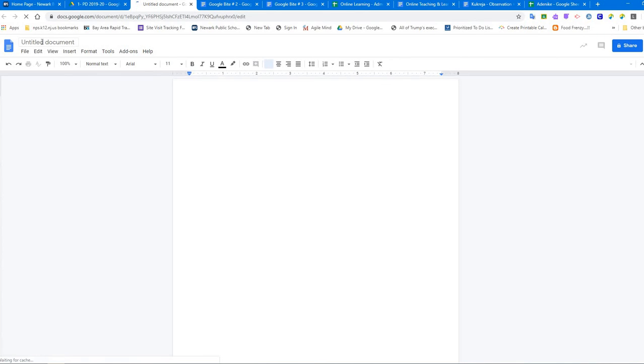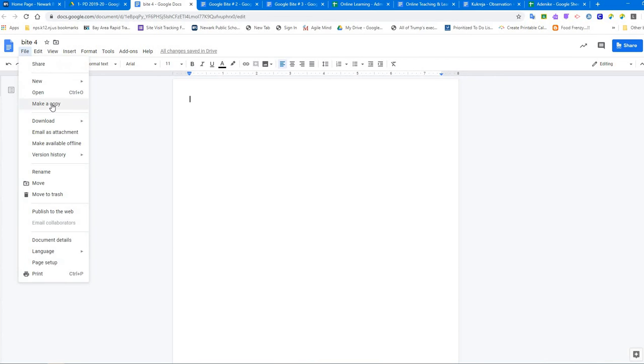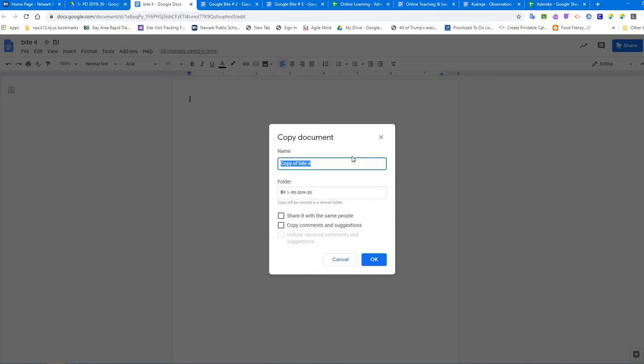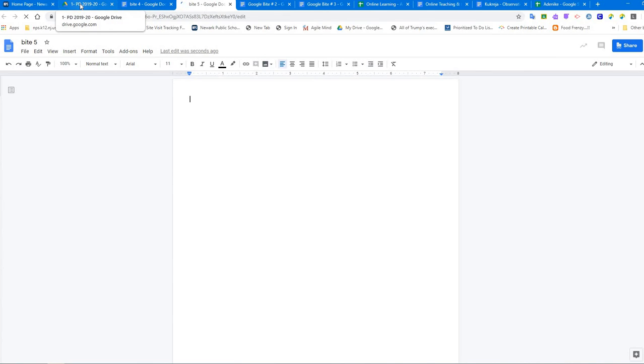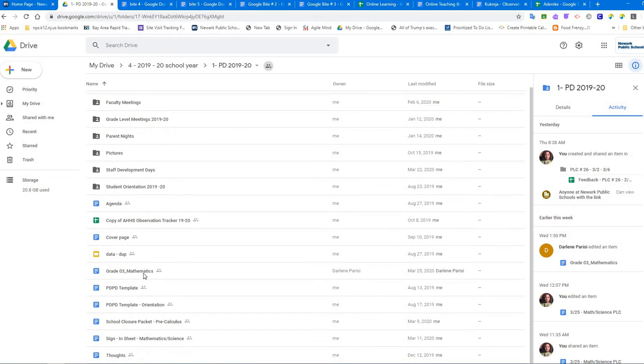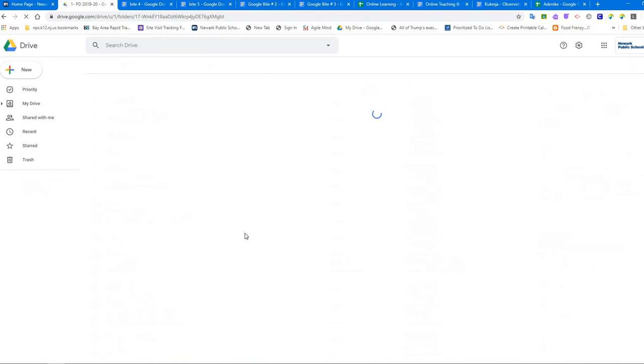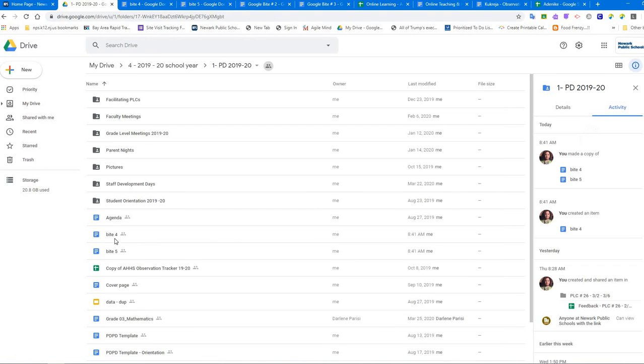Let's say I created a document over here. I name it Byte number 4. And then if I make a copy of this document, it stays in the same folder. Let's say I say Byte number 5. So you're going to see that these two documents, Byte 4 and Byte 5, are going to be in this folder. Let's look for them - sometimes it doesn't come right away because you need to refresh your page. Byte 4 and Byte 5.